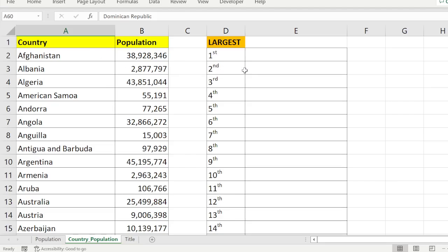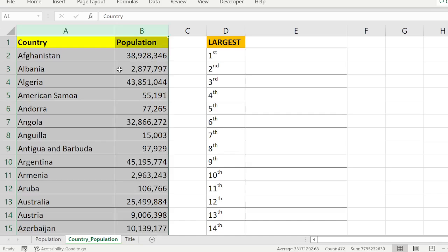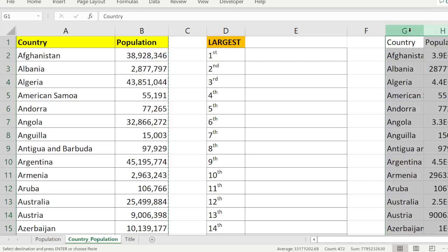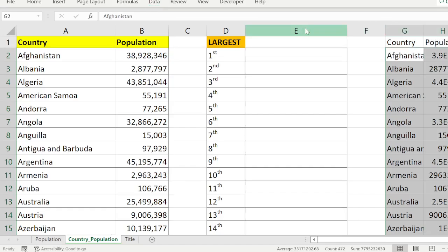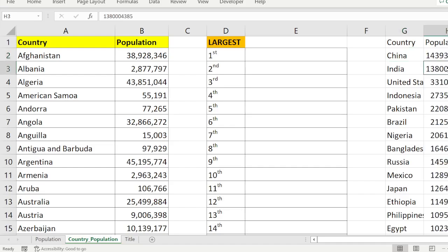In this data set, I'm going to find which is the second largest populated country — that means which one has the second largest value. Usually, the traditional way is to copy and paste the values and then sort by population from largest to smallest, then you will know the second largest.